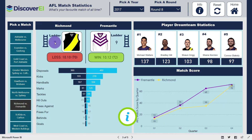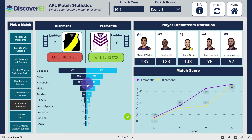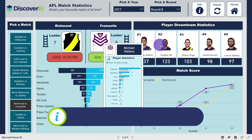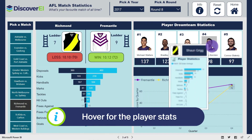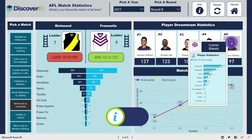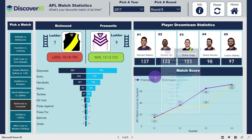By hovering over the ladder position, you can see where each team sits at that point in time in the competition. You also get an overview of team stats and stats for the 5 most influential players in that game. By hovering over each of the cartoonised player images, you can see how their stats for that game compare to their career averages.